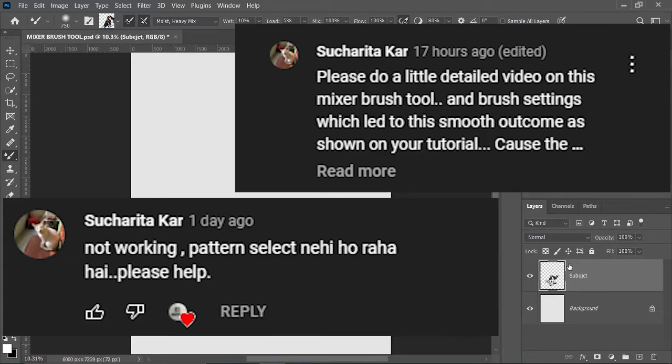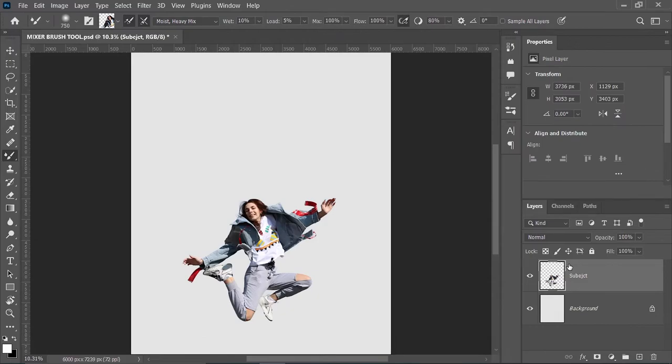One of my friends from our Graphture family has asked me to make a video on the mixture brush tool. This video is all about the mixture brush tool and especially the pixel stretch effect. Let's get started.